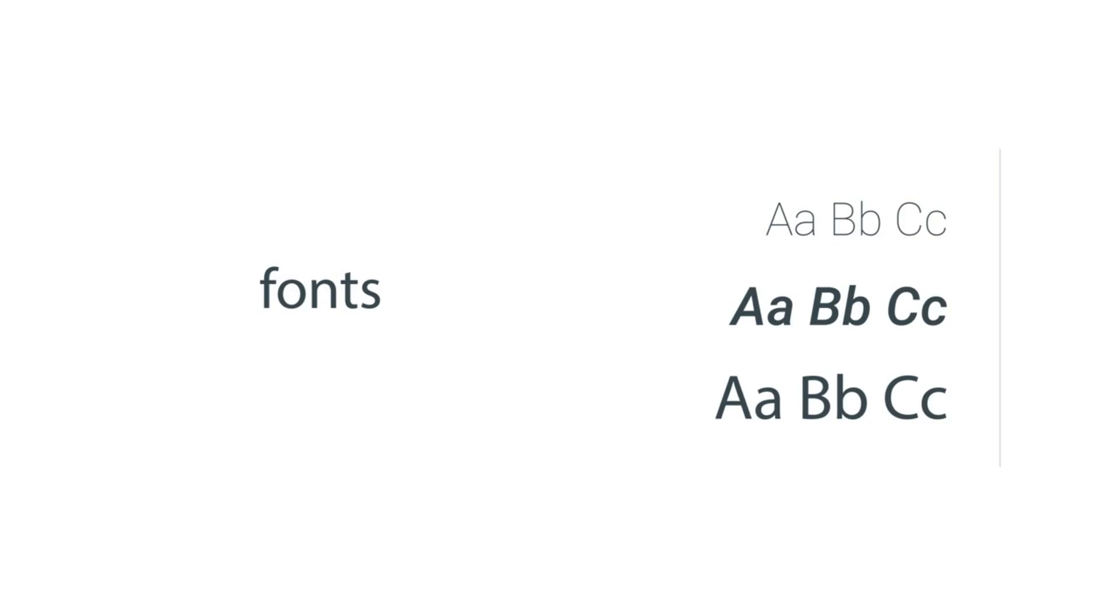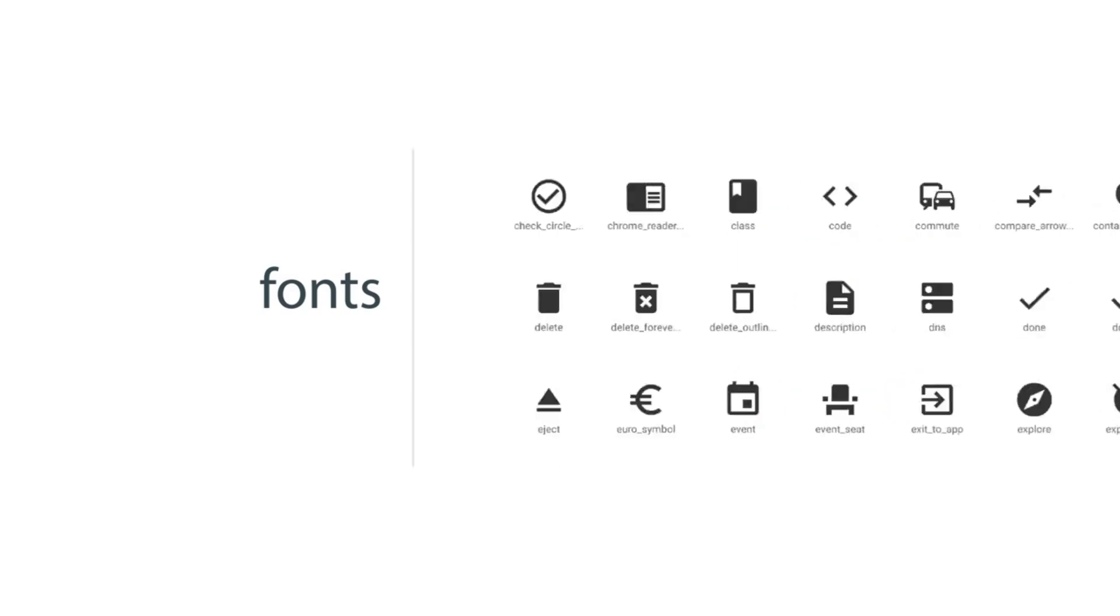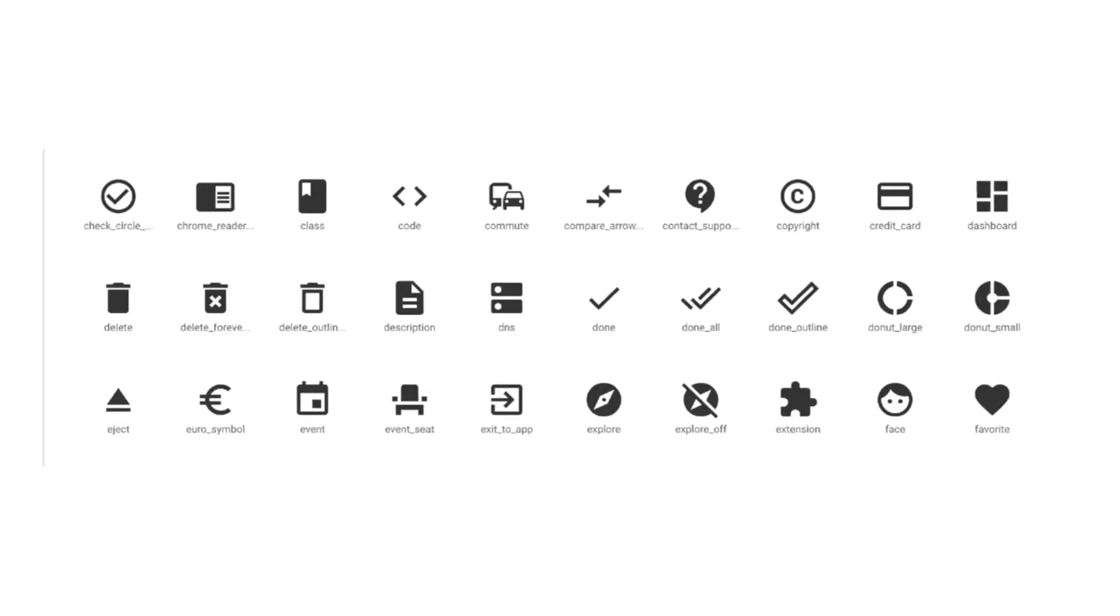So what are icon fonts? Well, icon fonts are just fonts, but instead of letters, icon fonts have symbols and pictures.